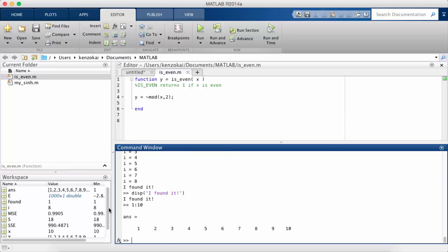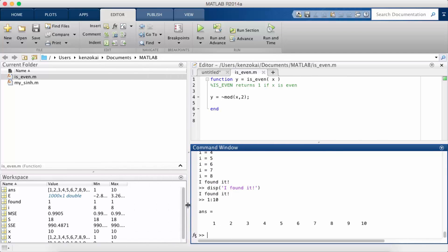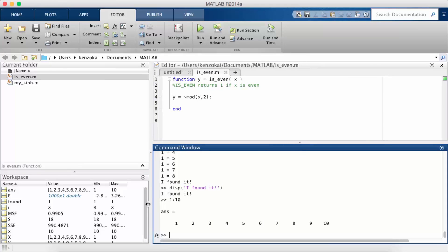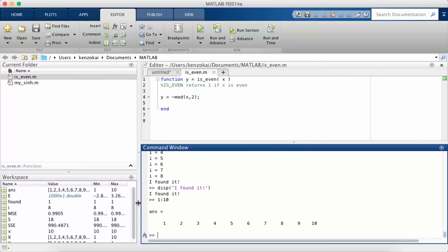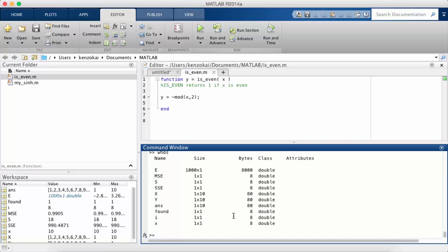So we've seen the workspace but there's also a function called whose that lets us look at all the variables in the workspace and see some stuff about it. So you'll notice a column called class. So far everything I've created is a double so we have no string, no actual strings yet.